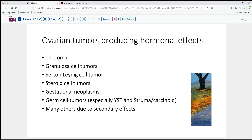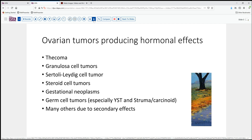The interesting thing, though, is that just about any ovarian tumor can produce hormonal effects as a secondary or paraneoplastic response of the stromal cells. So the pure fact of hormone production or disturbance in hormonal cycling is not a predictor of any particular histologic type.